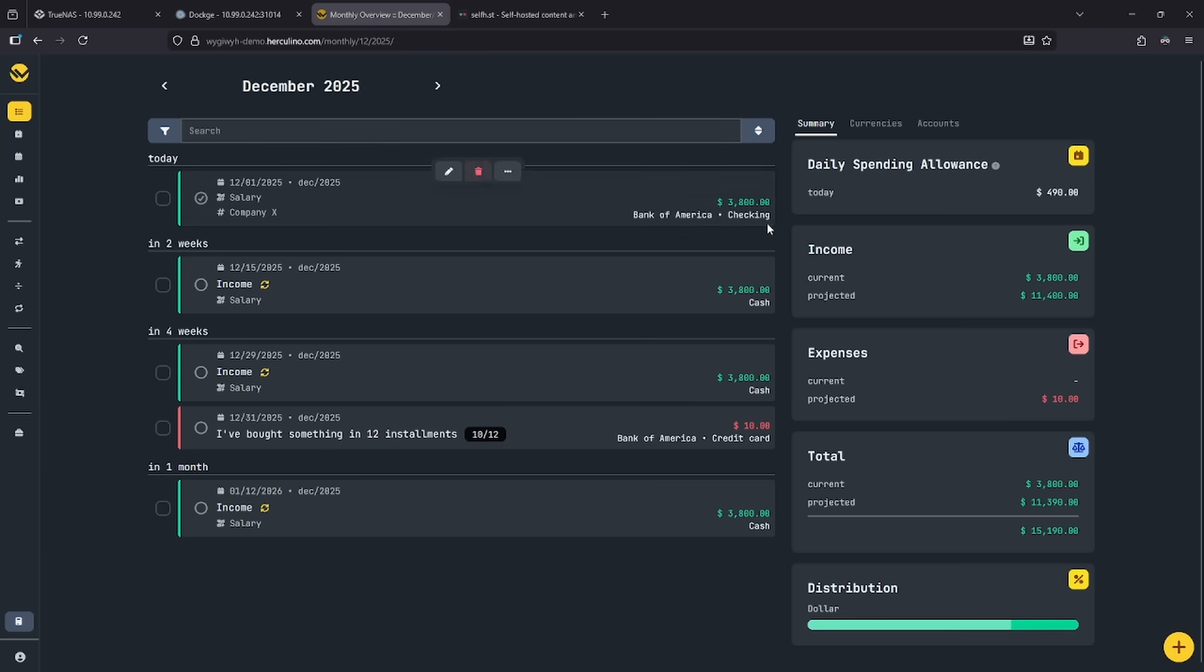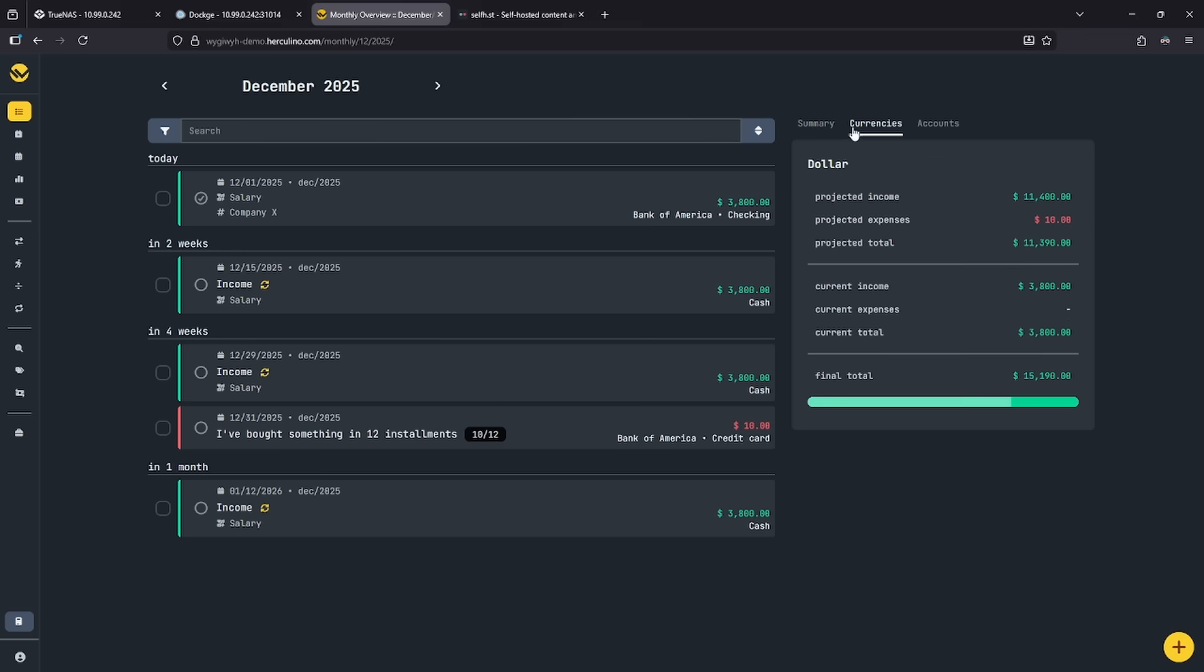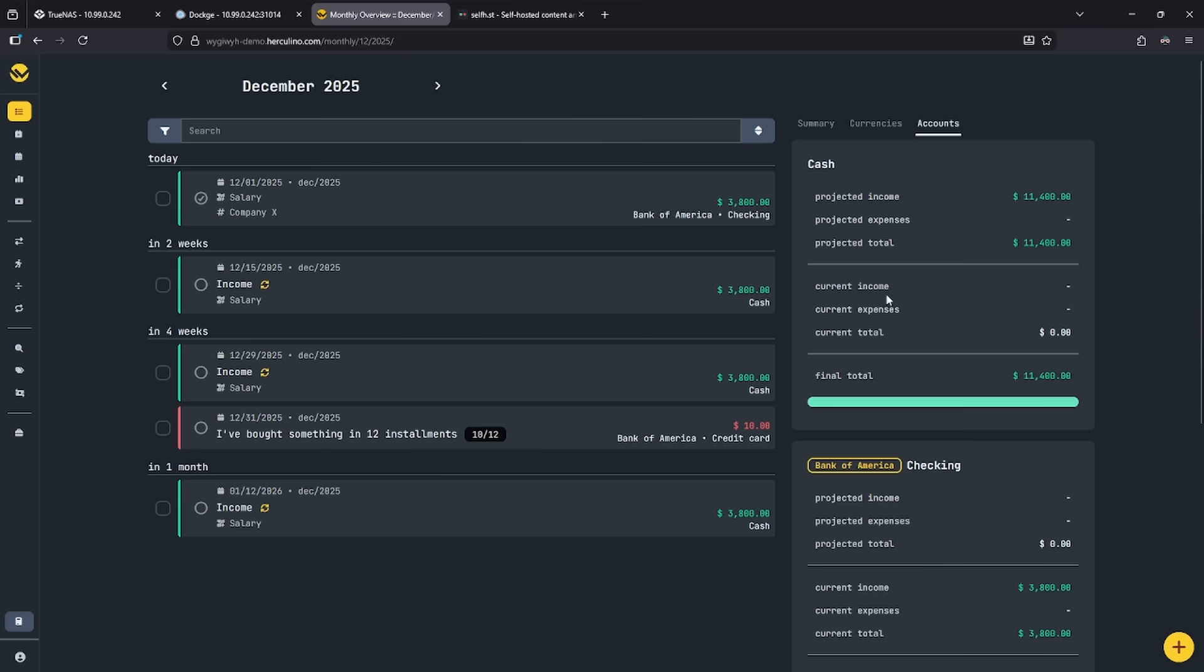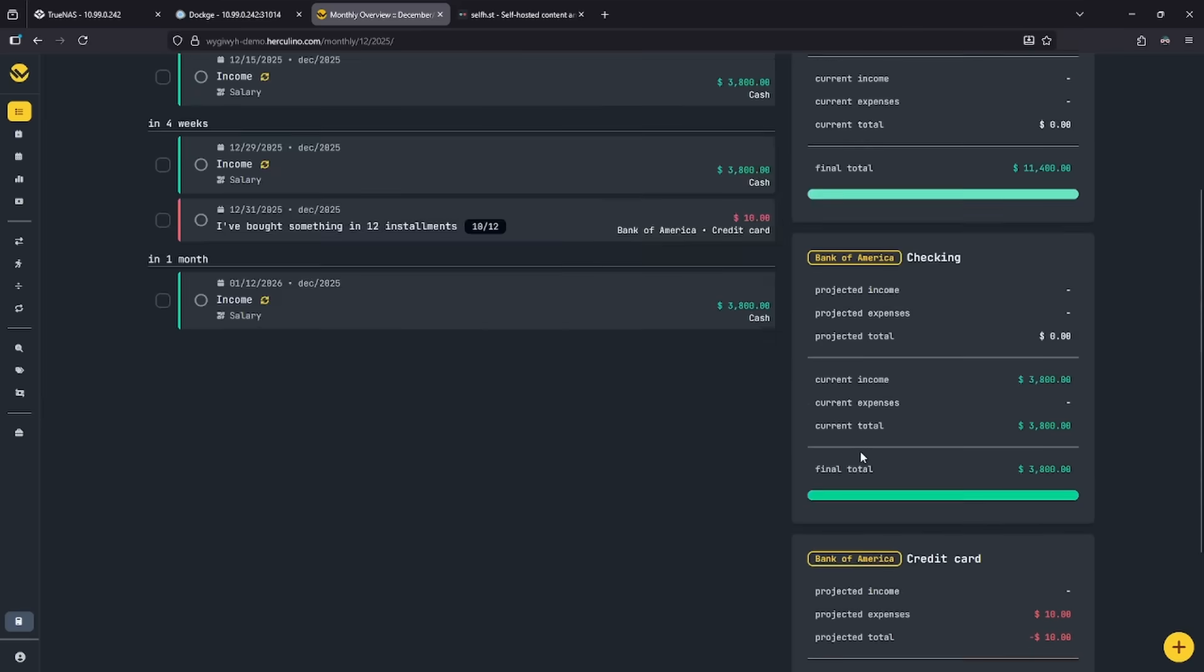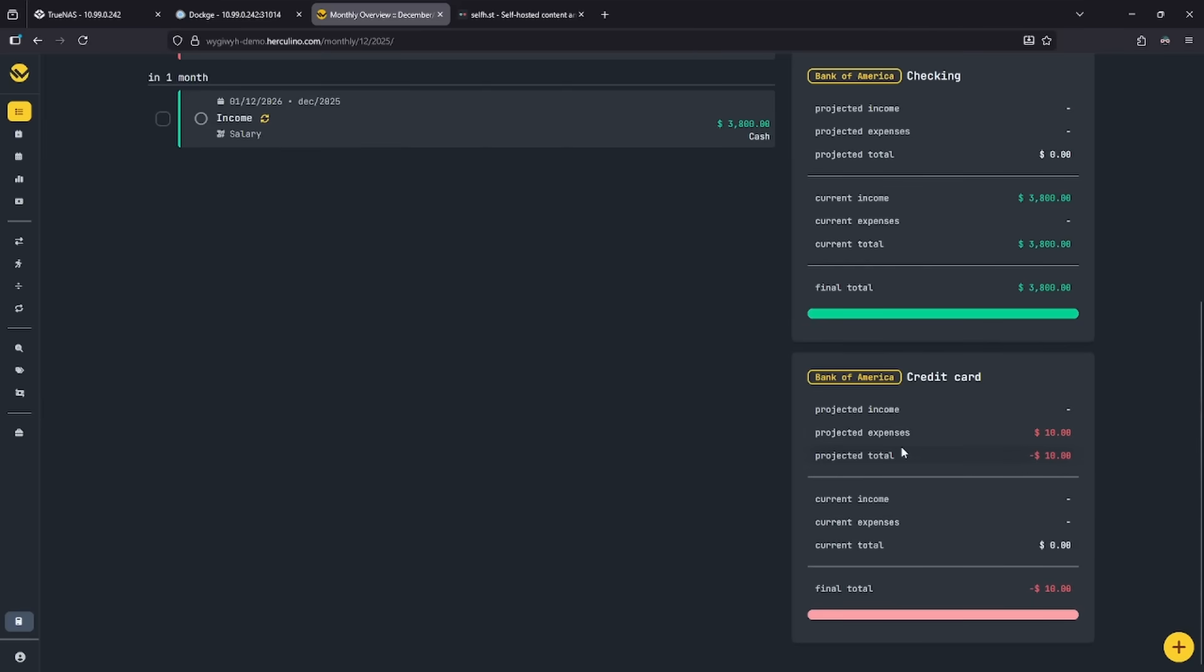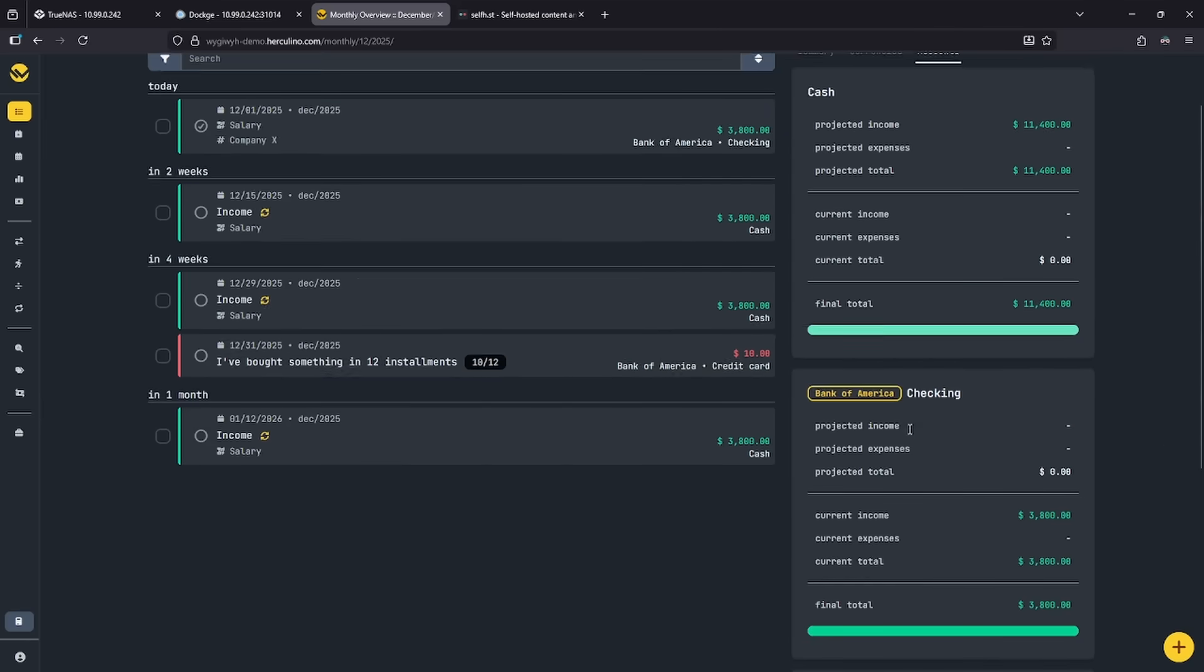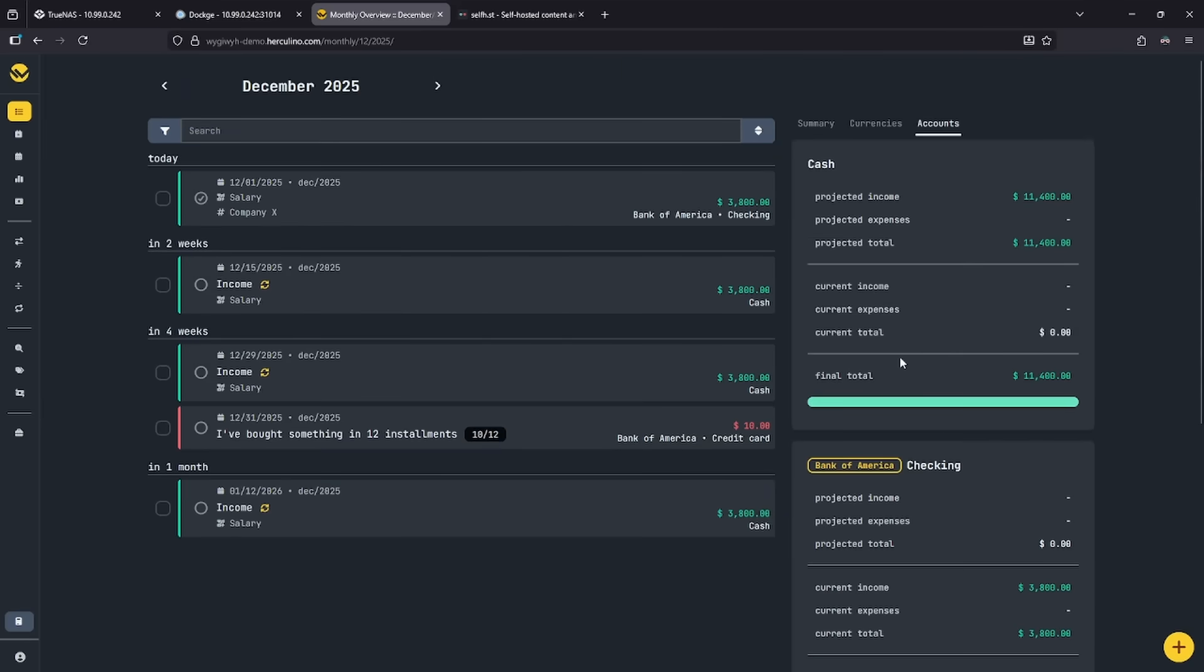Looking at the UI, we can see here it's got the dark mode theme by default, really nicely split up into a main center pane here, and this right side, which gives me some overviews and summaries on what's in all the test data. We can see a summary here with income, expenses, and total. We can see currencies if I want, and the accounts that are listed. And for the purposes of this demo, it's just going to be Bank of America, checking, and credit cards.